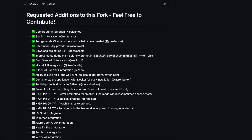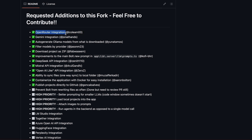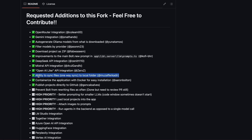So this is basically Bolt, but with these features. It has OpenRouter integration, Gemini integration, and Ollama model support. It can also filter models by provider, download projects as zip, and includes improvements to the system prompt, as well as DeepSeek API integration, Mistral API integration, and OpenAI-compatible API integration. It also has the ability to sync files to a local folder, and it can even publish projects directly to GitHub.